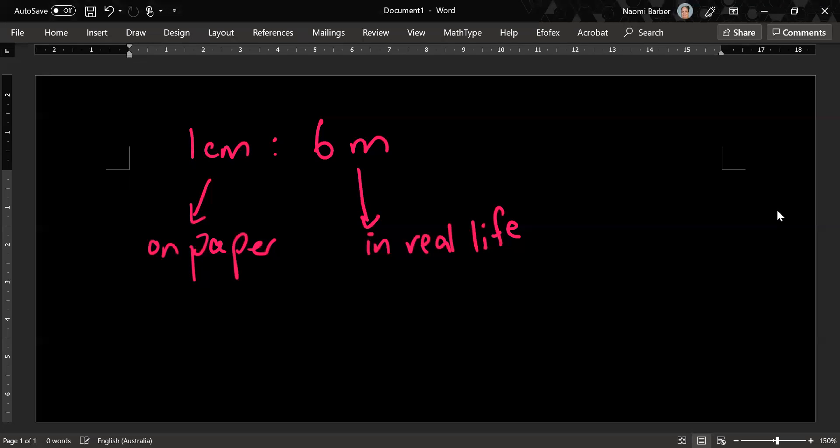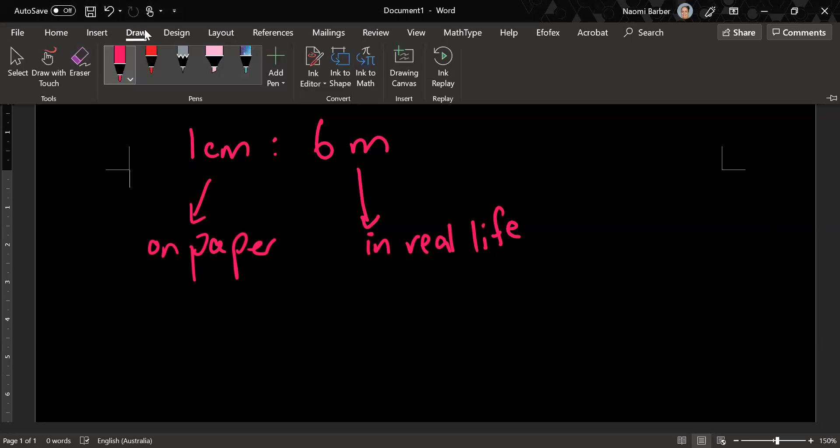But one centimeter and six meters are not in the same units so that's really what I need to be doing. I need to put these things in the same units.